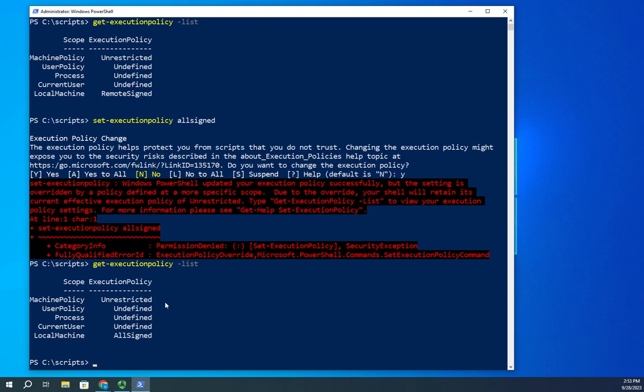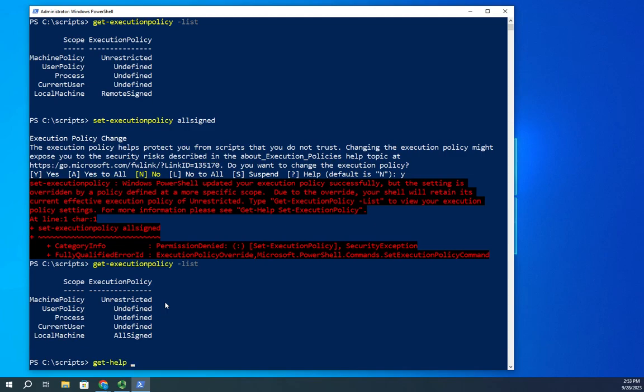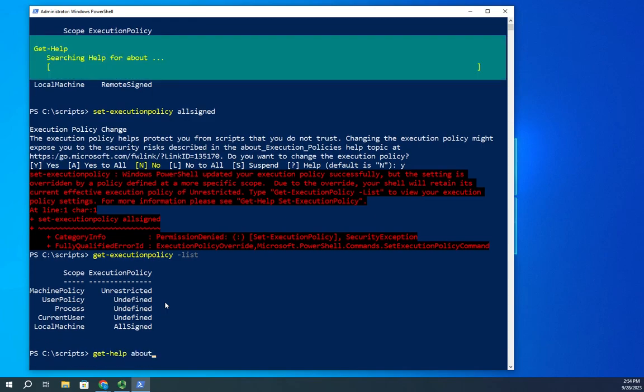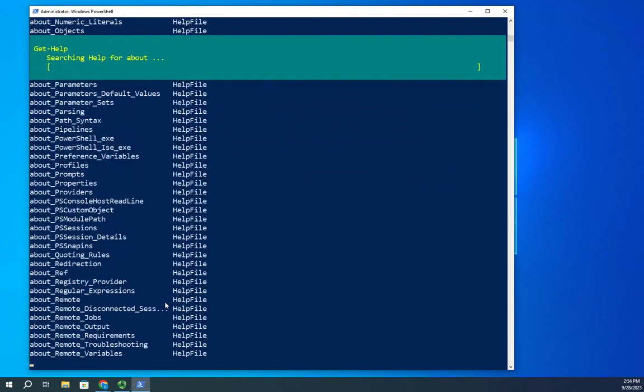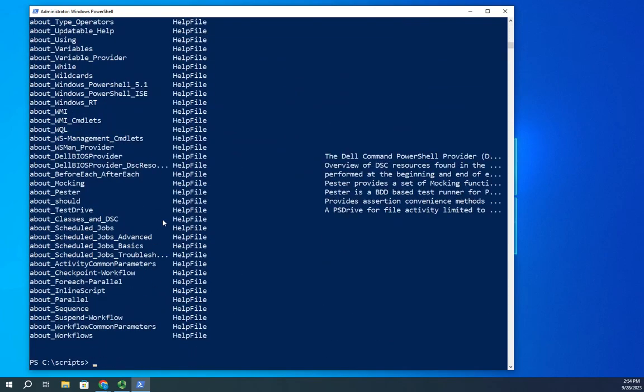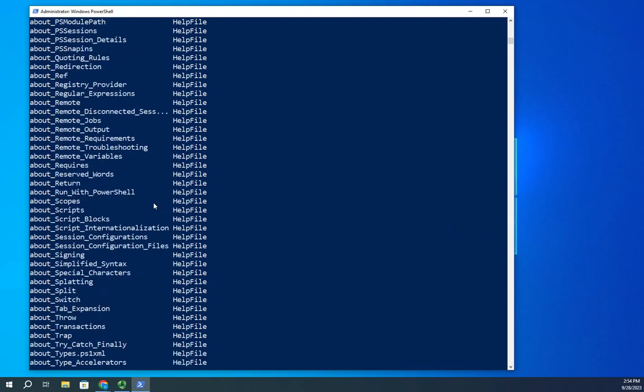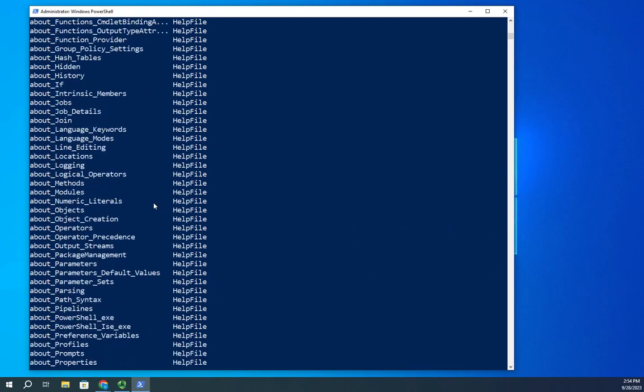Great question. So let's take a look at what our execution policies can be. Get-help has all of these great help on cmdlets, but it also has a handful of actual help articles and they tend to start out with about. So I'm going to do get-help about and you'll see all of the help files that it has here.